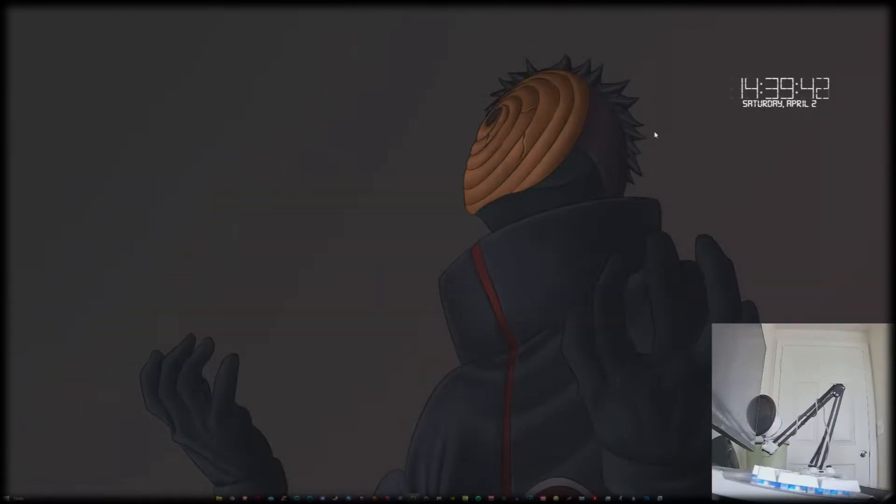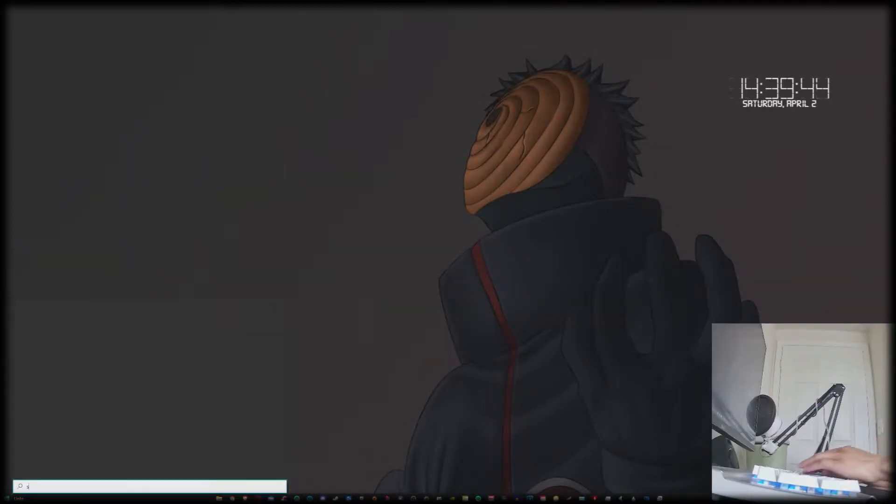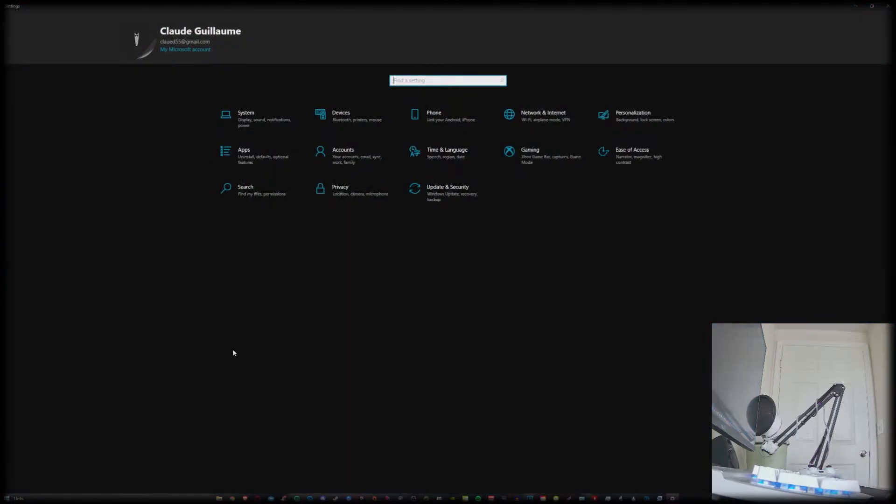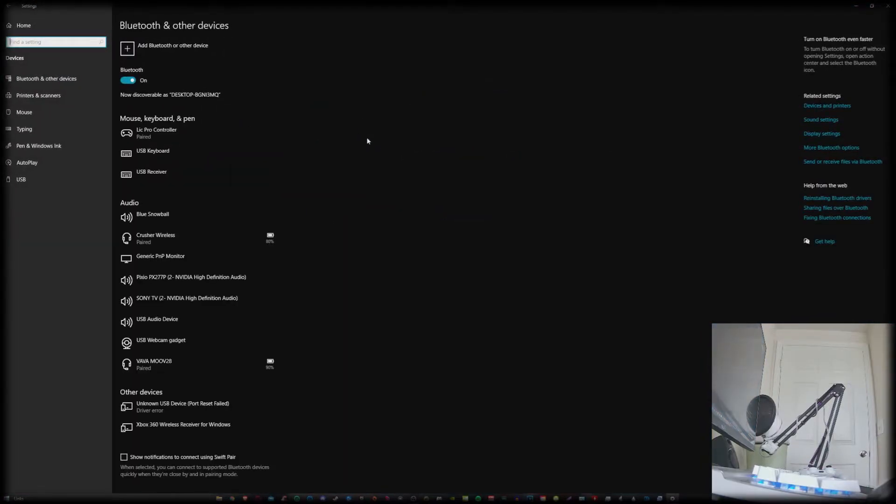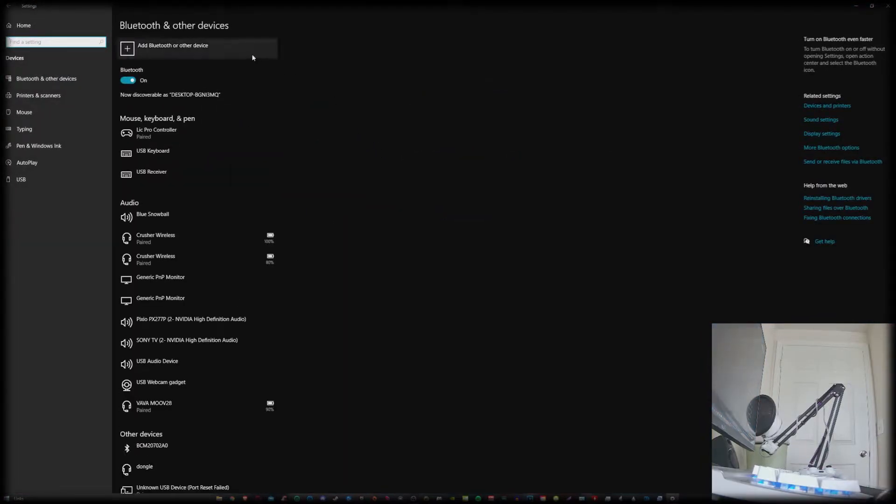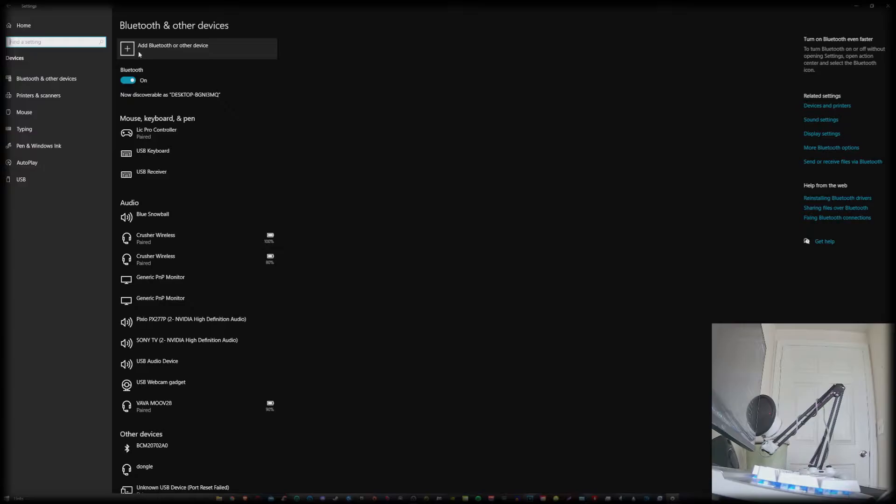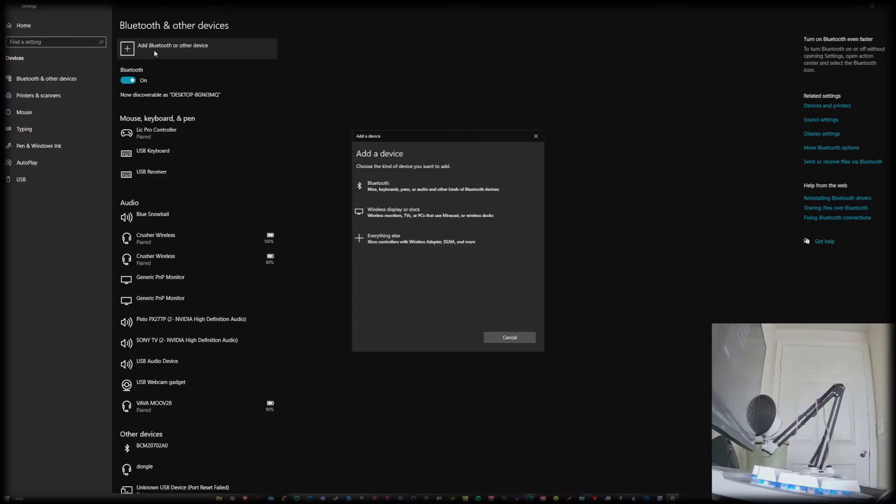So the first thing you're going to do is go to your Windows and search up settings and then go to your devices. At this point you should already know that you either need a Bluetooth enabled device on your Windows or a Bluetooth dongle. Be sure to have that on hand, then enable Bluetooth on your computer and click on add Bluetooth or other device.